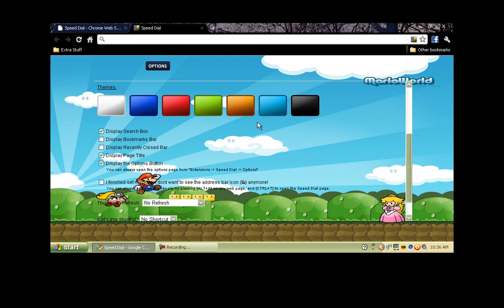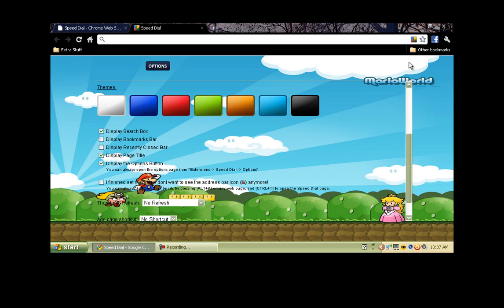And I'll scroll down to the rest of the options that we have. They have some other little things that you can turn on and off. You have display search box, bookmarks, recently closed tabs, the page display. You can display the options button whether or not you want to. When you're finished, you can click I finished setting my dials. You can pull it back up by pressing options.